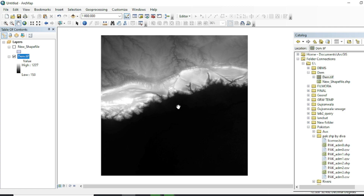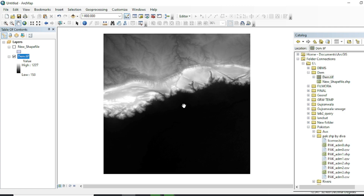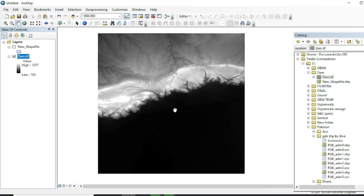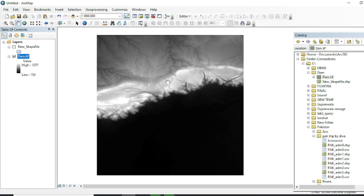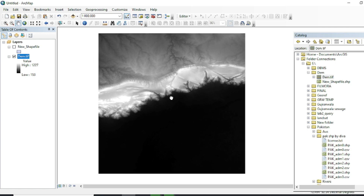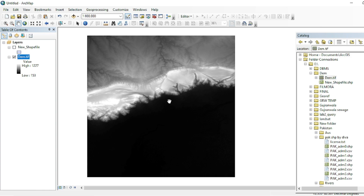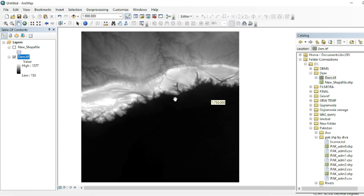First of all, you have to know what a contour map is. The primary aim of DEM data is that it shows elevations in raster form. So elevation data in raster form is known as DEM, and elevation data in the form of a shapefile or vector data is known as a contour map.